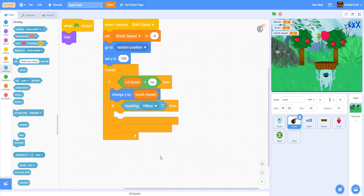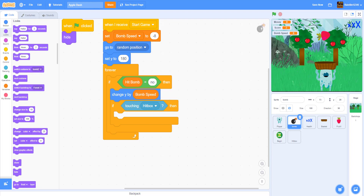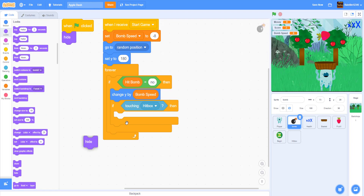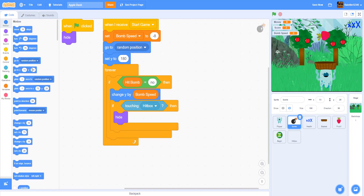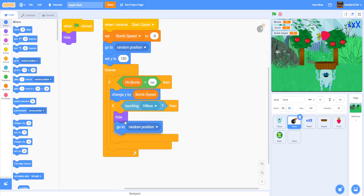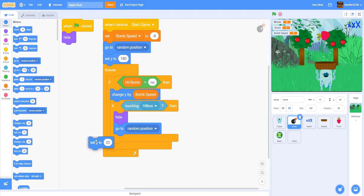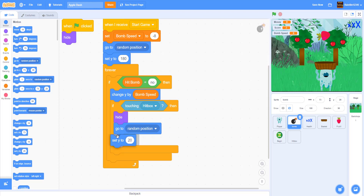When the bomb touches the hitbox, we hide it, go to a random position again, and set the y to 180.